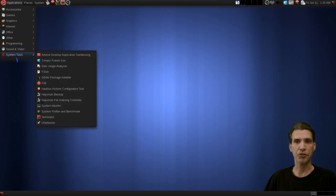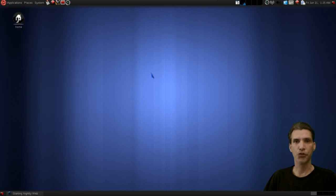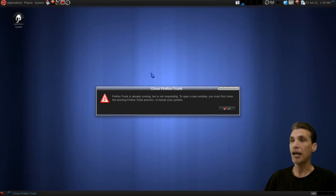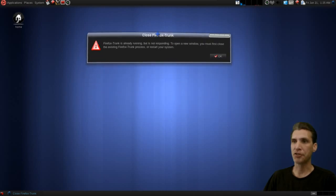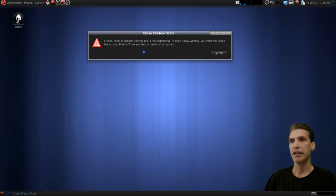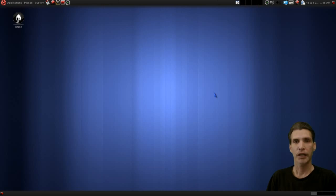And then of course a few little system tools to get the most out of the system. Interestingly, this link to Nightly web browser didn't work. Ah, okay, I see what this is. This is the latest nightly build of Firefox that they have there. It's saying that it's already running but it's not responding.